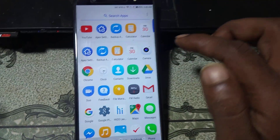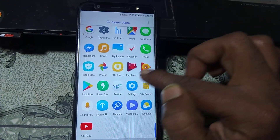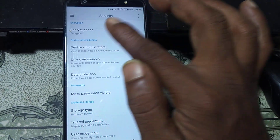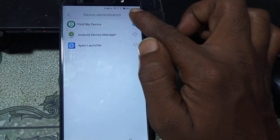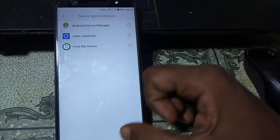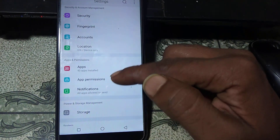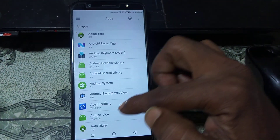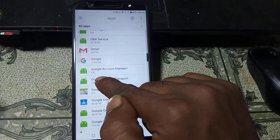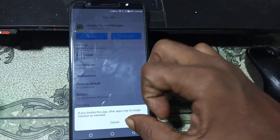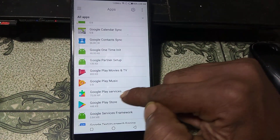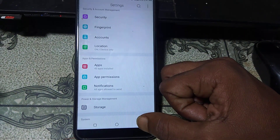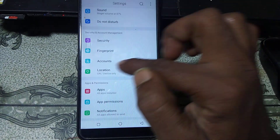Now go to Settings, click Security. Scroll down and you will see Device Administrator — disable or deactivate it. Go back again to Settings, go to Apps, click three dots, click Show System. Scroll down and you can see Google Account Manager — click on it and disable it. Go back and also disable Google Play Services.